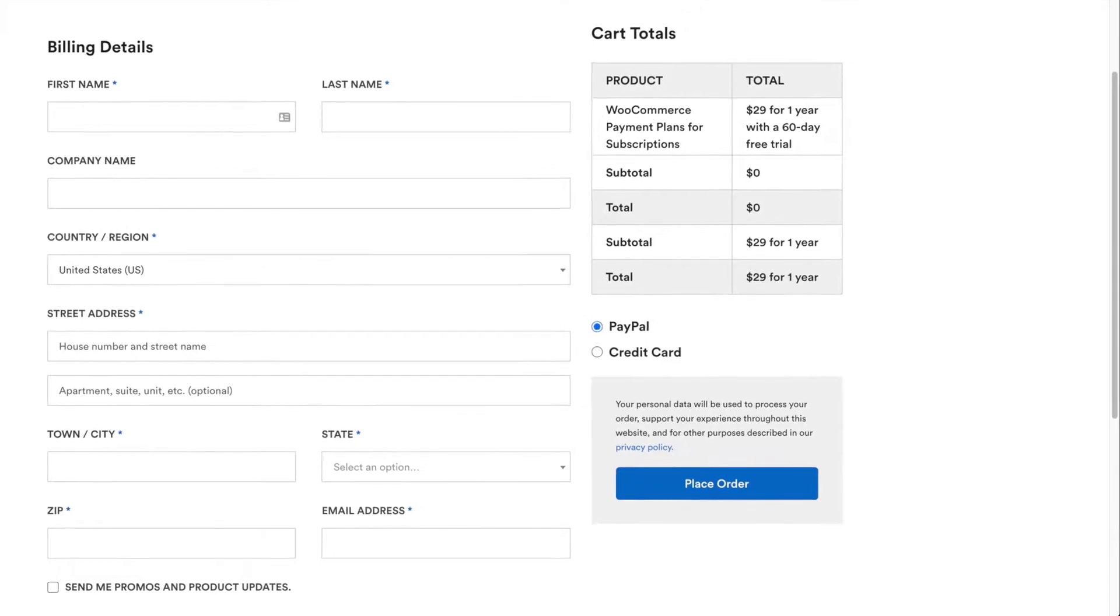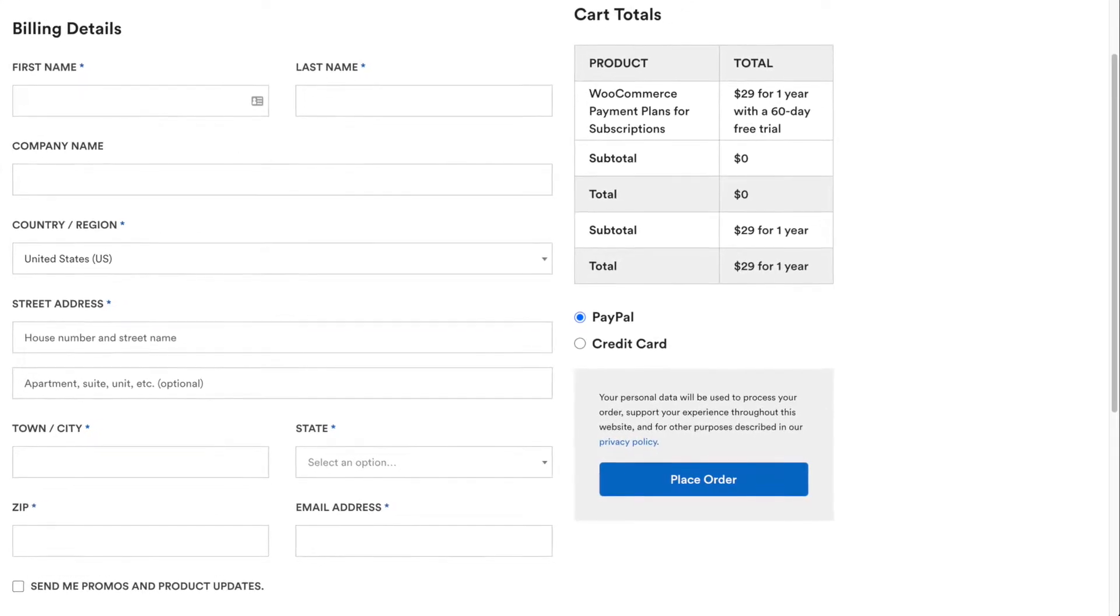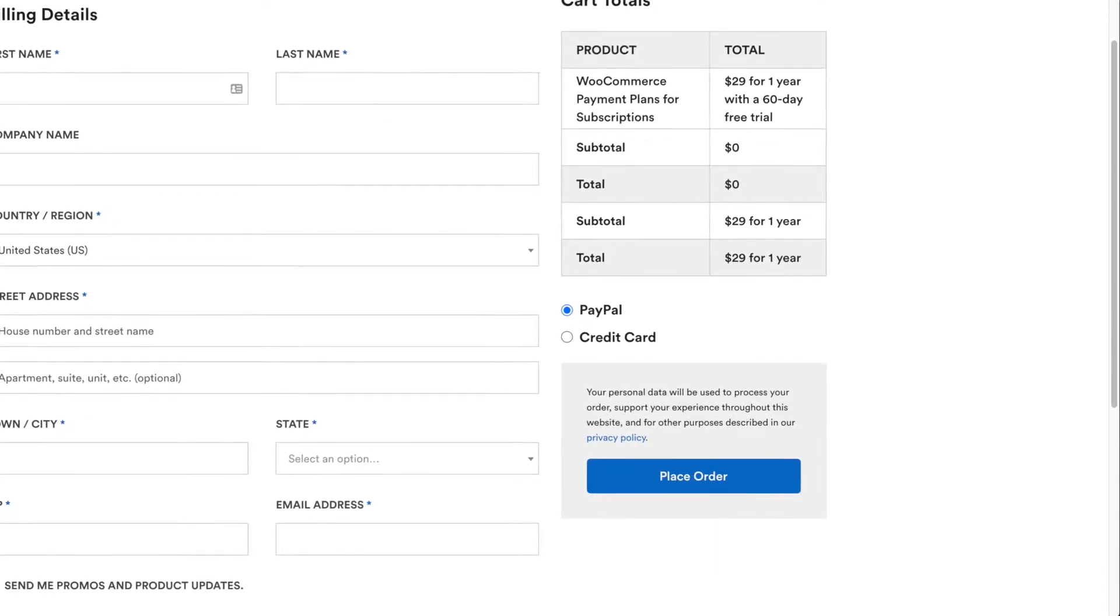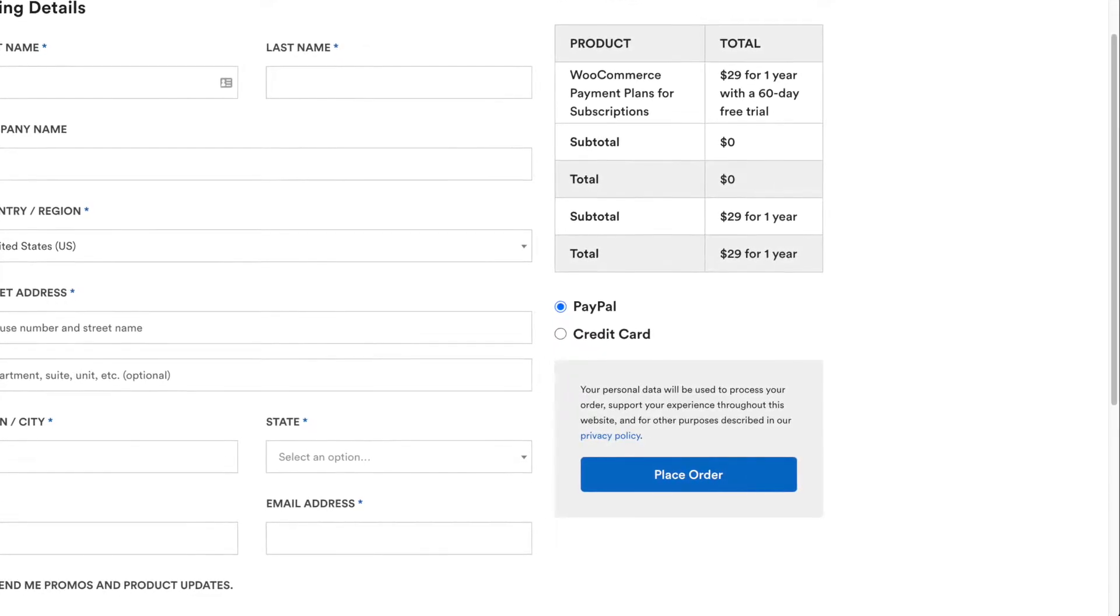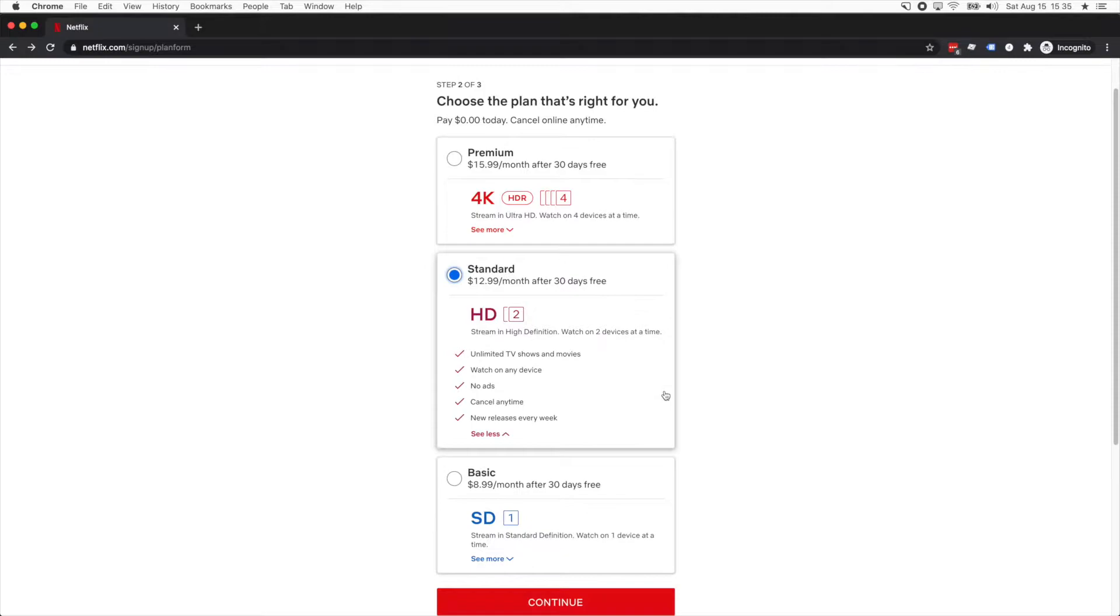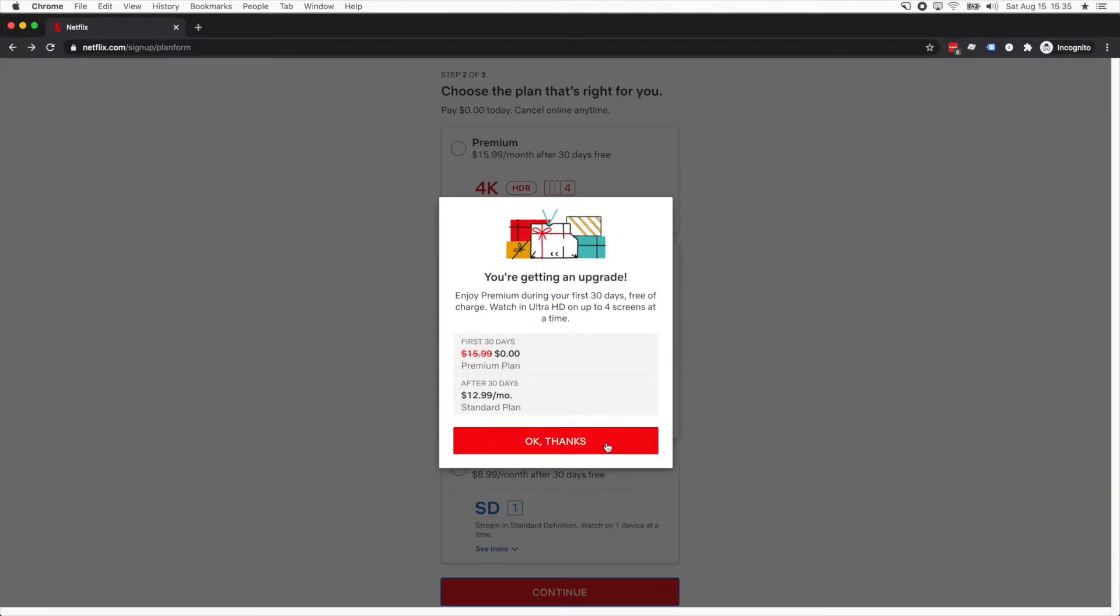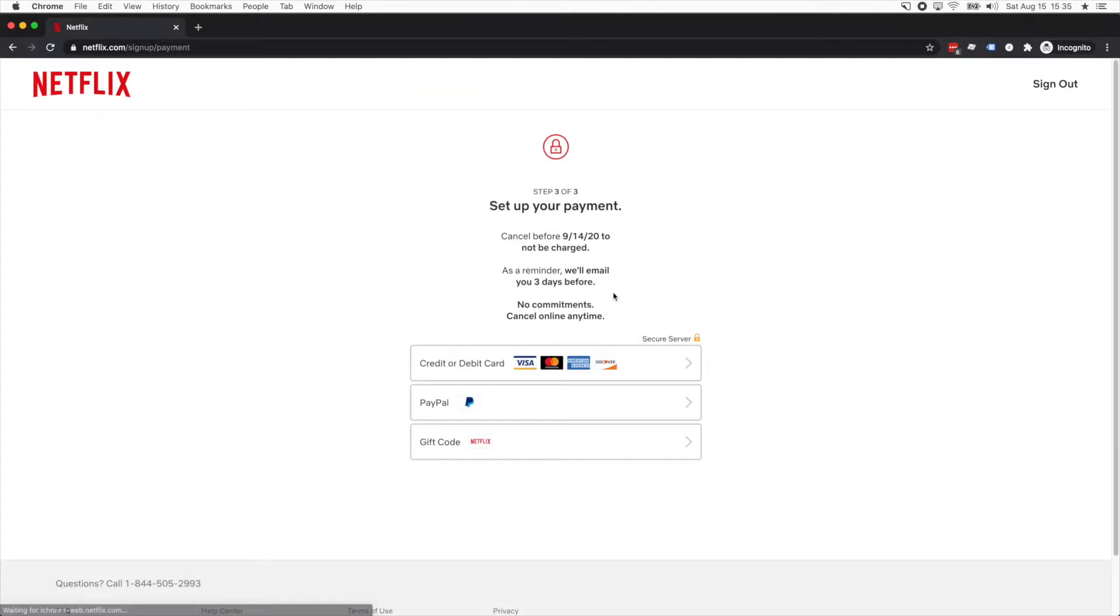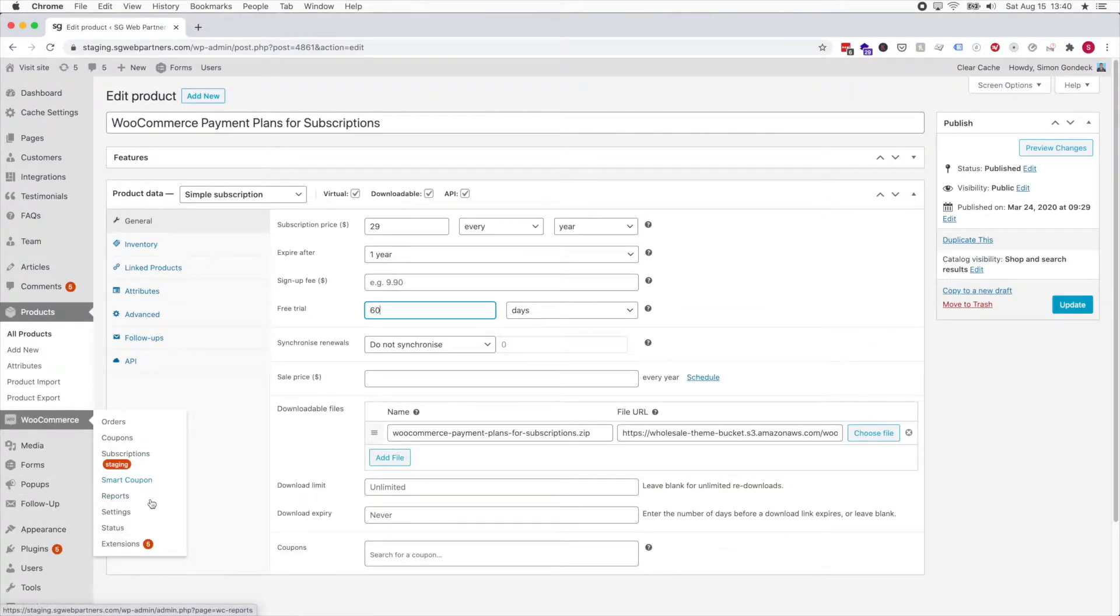If you want to allow customers to sign up for a free trial with no credit card required—I know Netflix requires a credit card, but other softwares might not require a credit card—how do you do that?